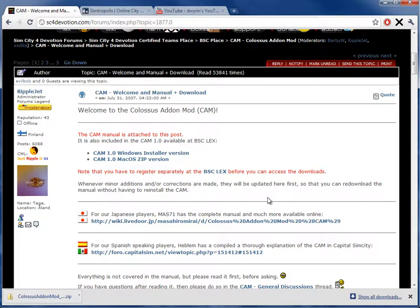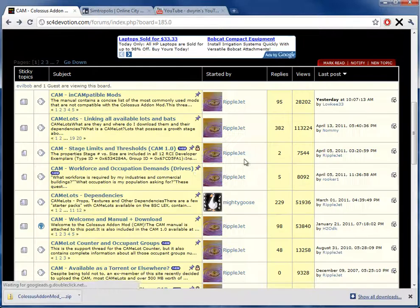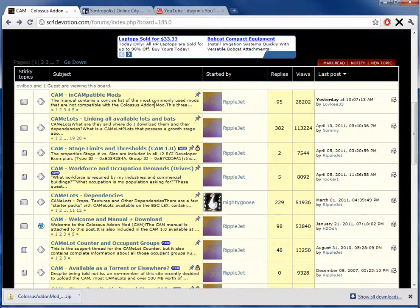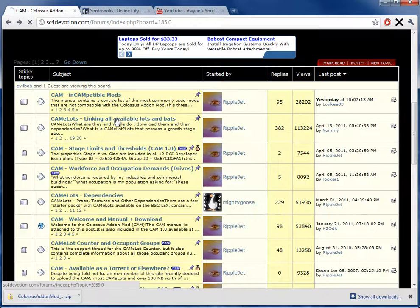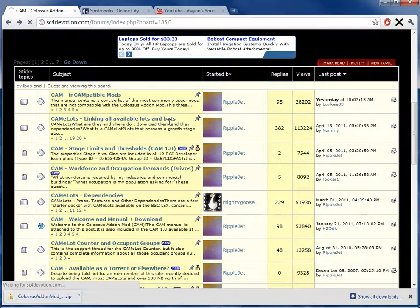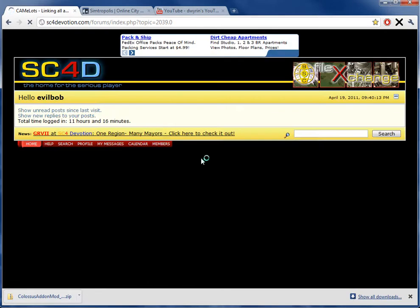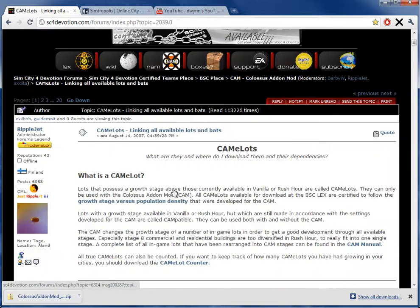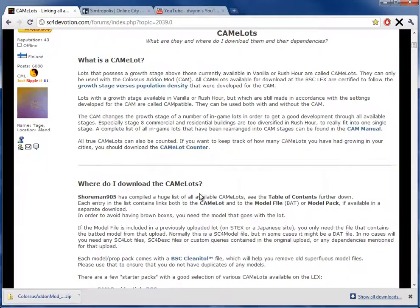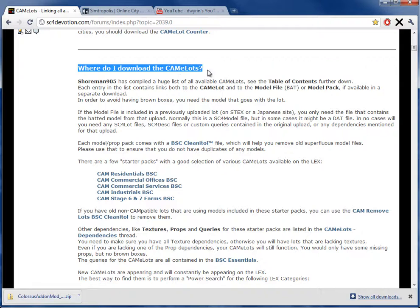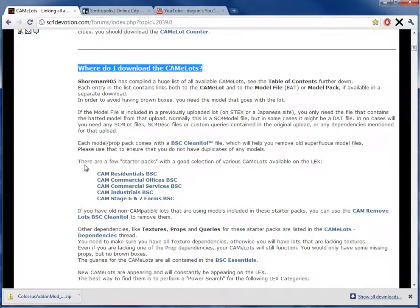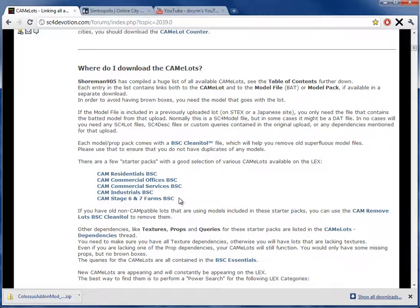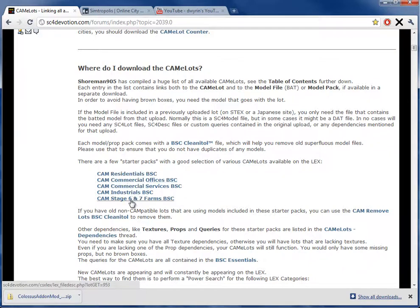All right. Now that we're done with that, how do we get buildings and the dependencies for the buildings? Good question. For that, it's very simple. You go back to this little forum, and we click linking all lots. Linking all available lots and bats. And we wait for the forum, because it's a little bit slow. And we download. Where do I download the CAM lots? What do you know? The exact question that we were all wondering. And lo and behold, the kind people of this forum have gone ahead and put together a few starter packs for us.